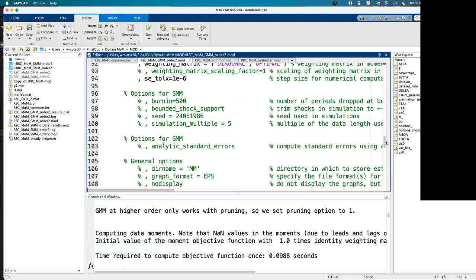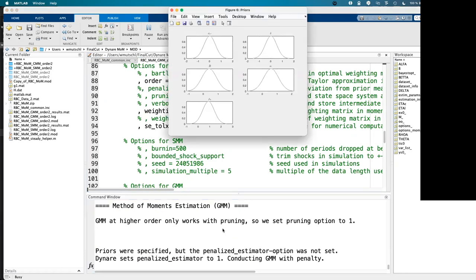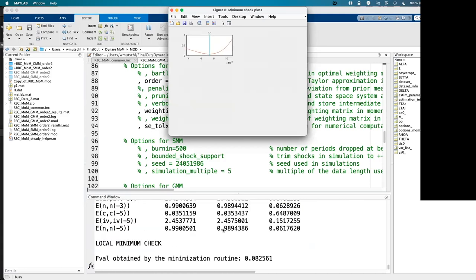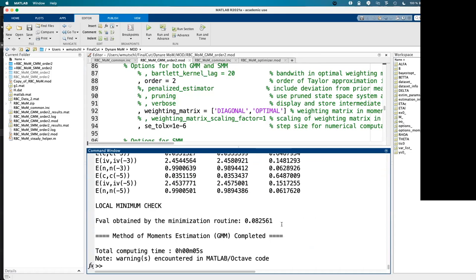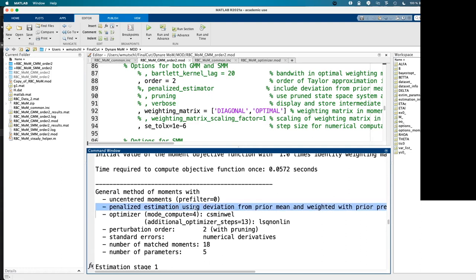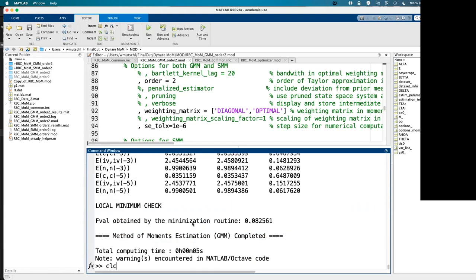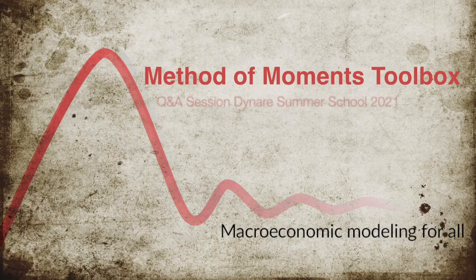If you declare prior distributions but don't explicitly set the penalized option, Dynare will automatically trigger penalized estimation — a message appears saying 'priors were specified but the penalized estimator option was not set, we set it automatically to one.'